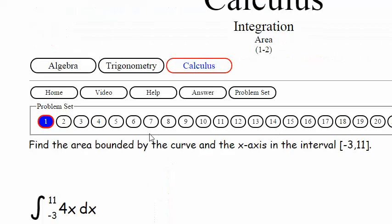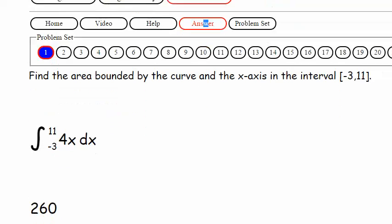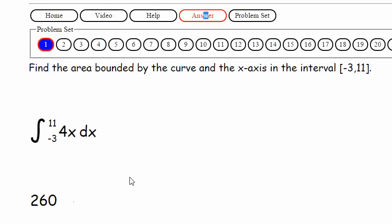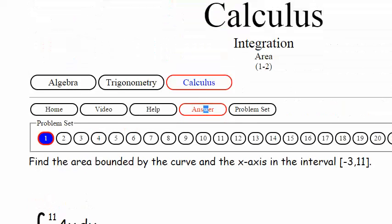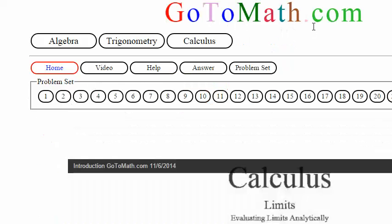Let's come up here and check — and there it is. So the area is 260. Hopefully you caught part of that. We've got plenty to practice from, so practice that. I'll see you back over here at GoToMath.com. Talk to you later.